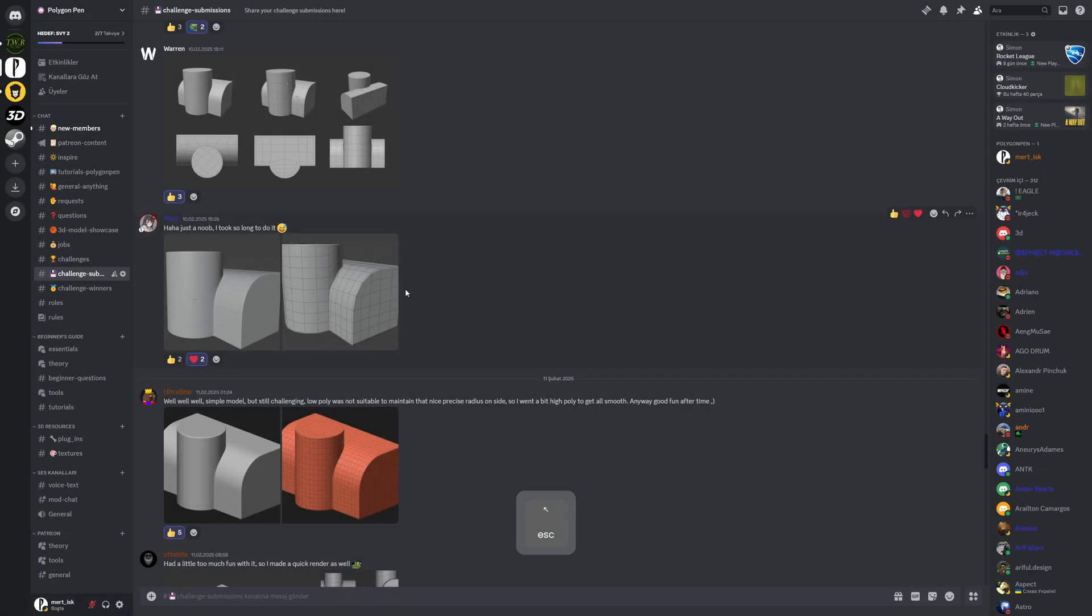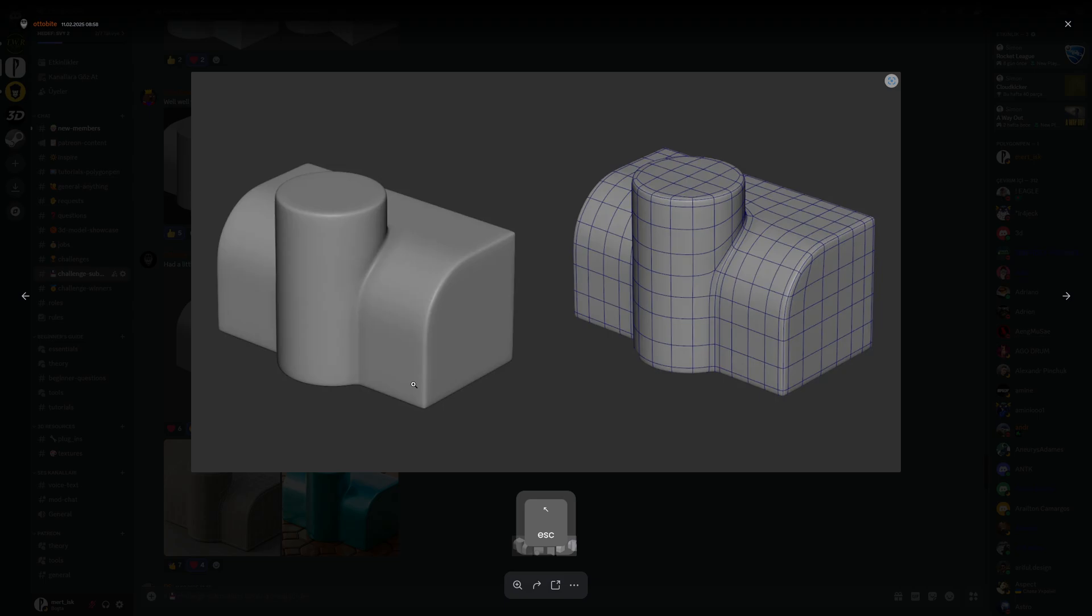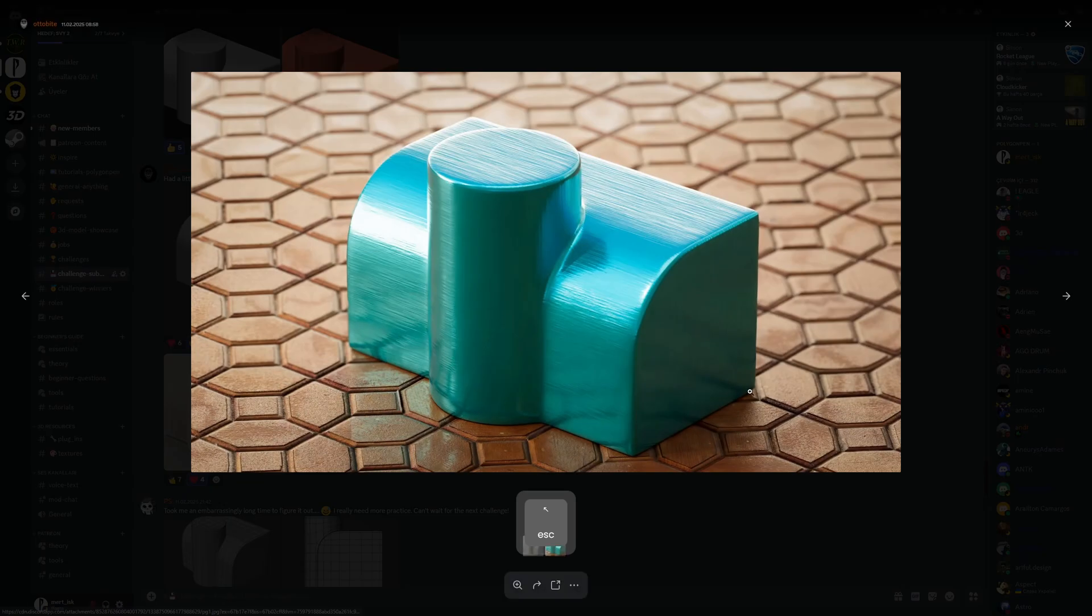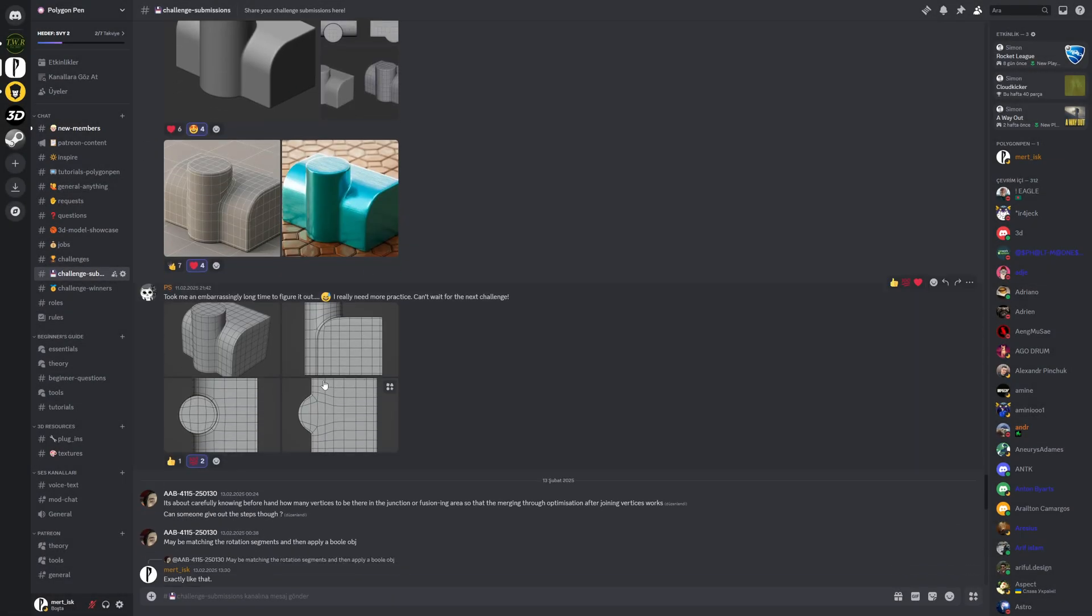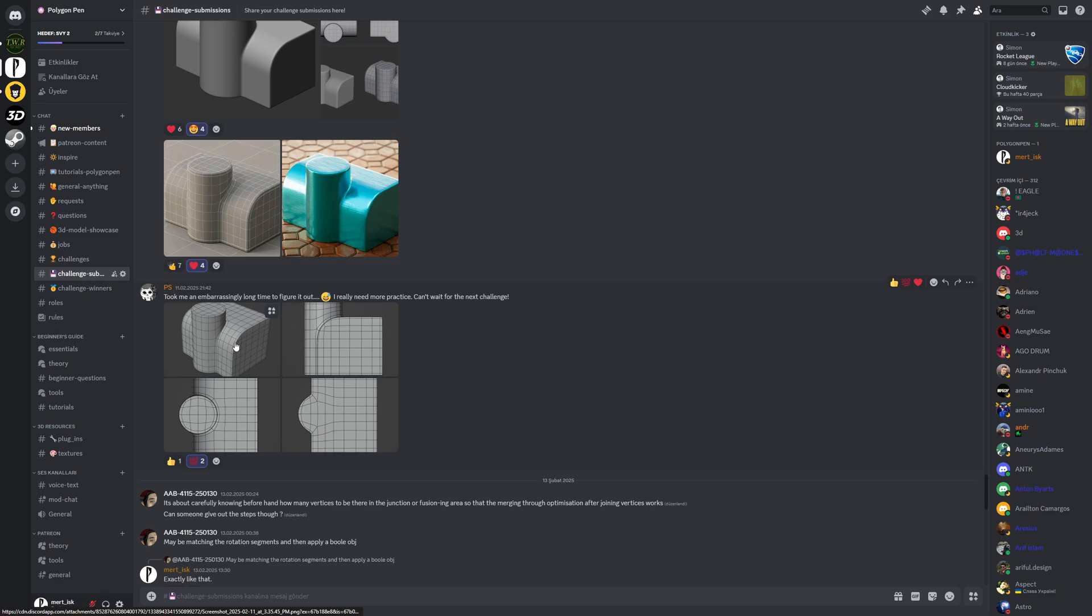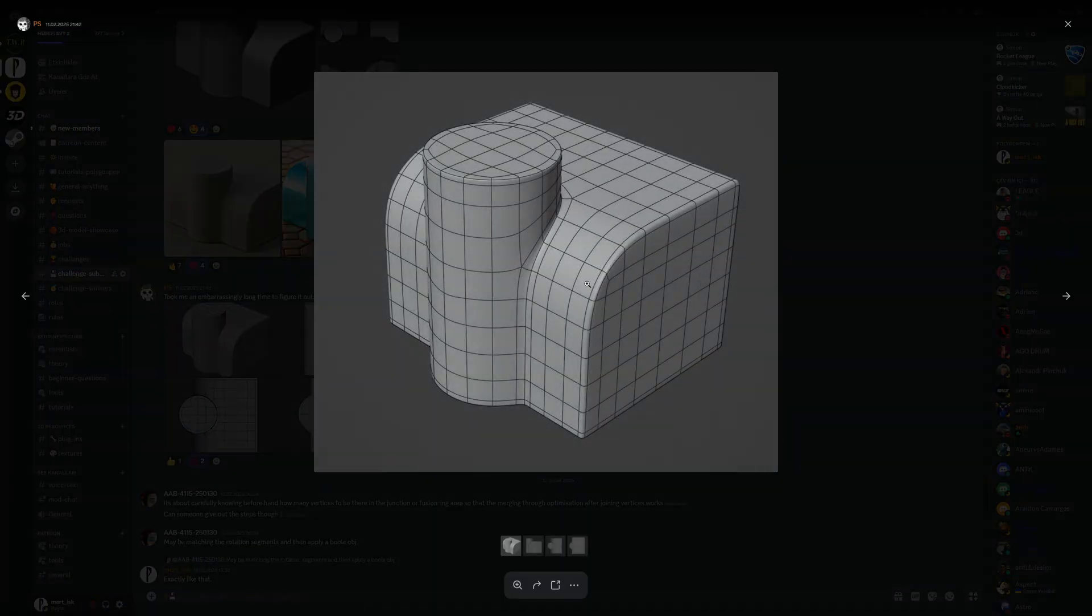This one is also perfect, plus you made a render out of it, nice job. And this one, yeah, this is also another great example of how we can utilize the idea. You need to keep those polygons about the same in size.